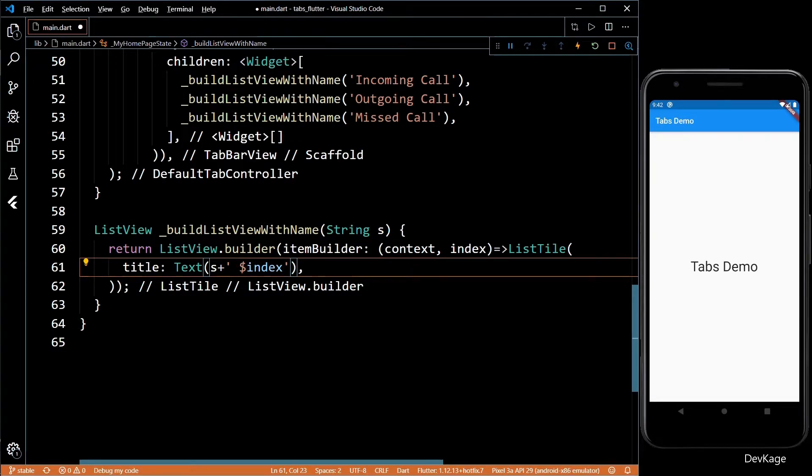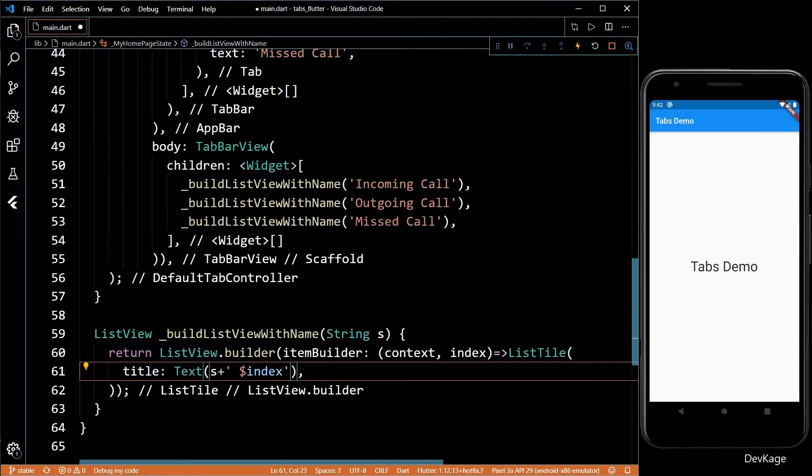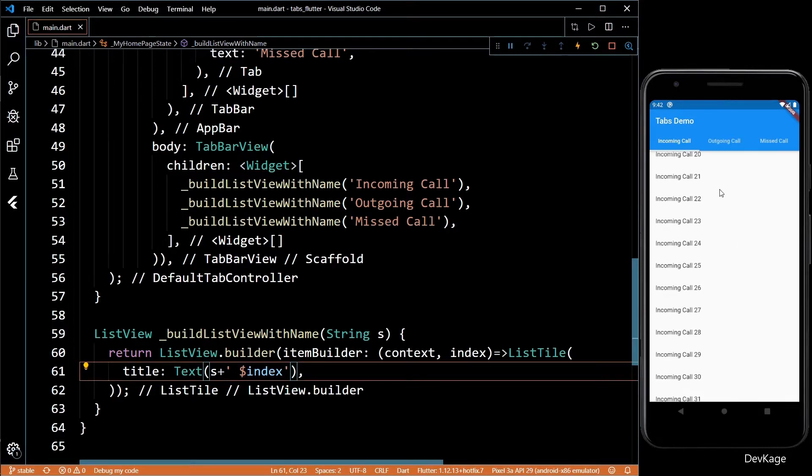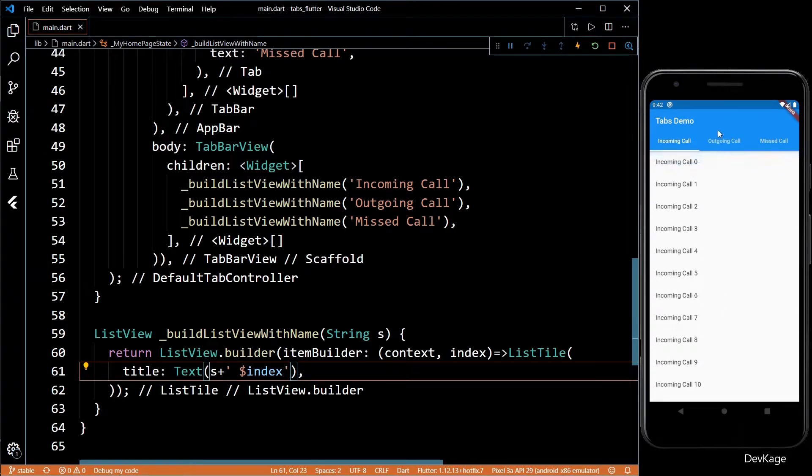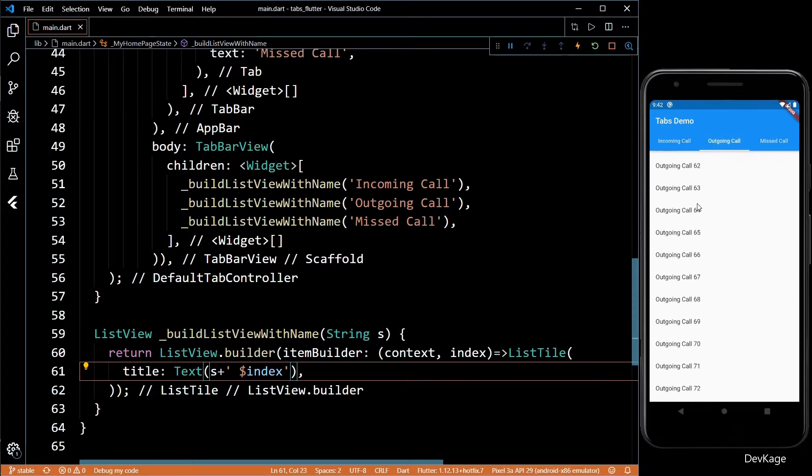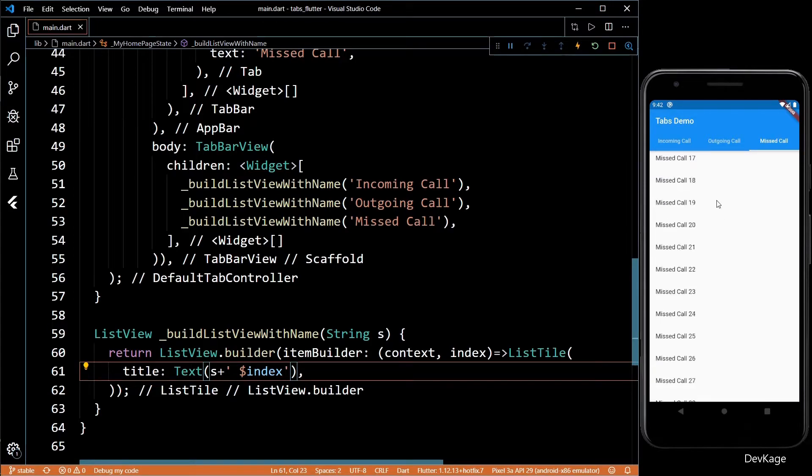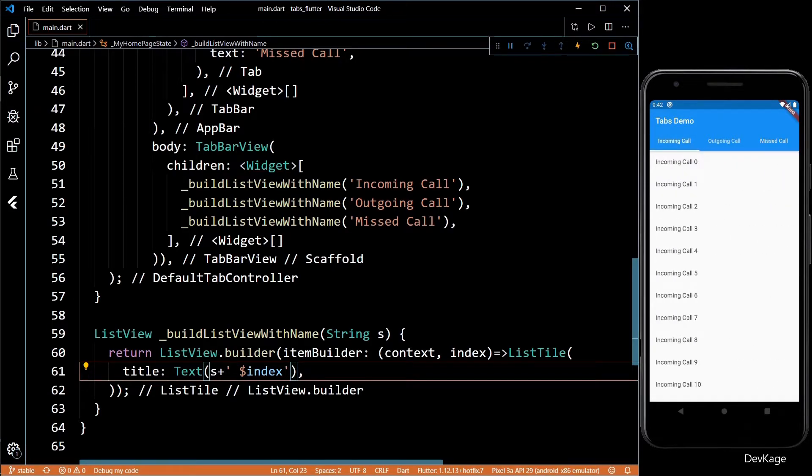Now if I save this code you can see that three tabs get created under the app bar. If I click on any of the tabs the body of the Scaffold also updates and shows the correct list.